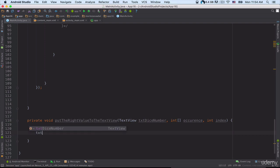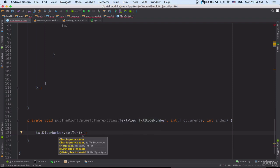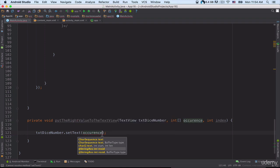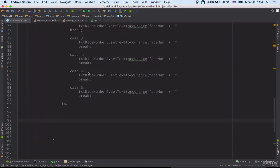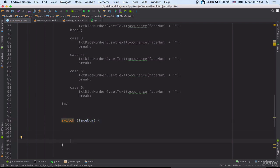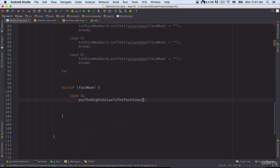Inside the method body I can type: txtDiceNumber.setText(occurrence[index]). Here I am referring to the txt argument and setting its text to occurrence[index]. Then inside the onClick method I can create another switch statement on faceNum. For case 1, I call putTheRightValueToTheTextView and specify three arguments for this method.